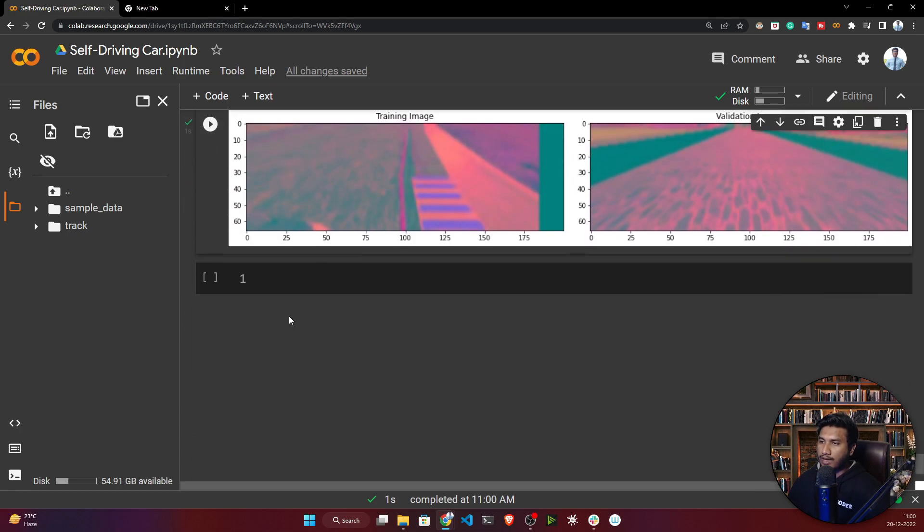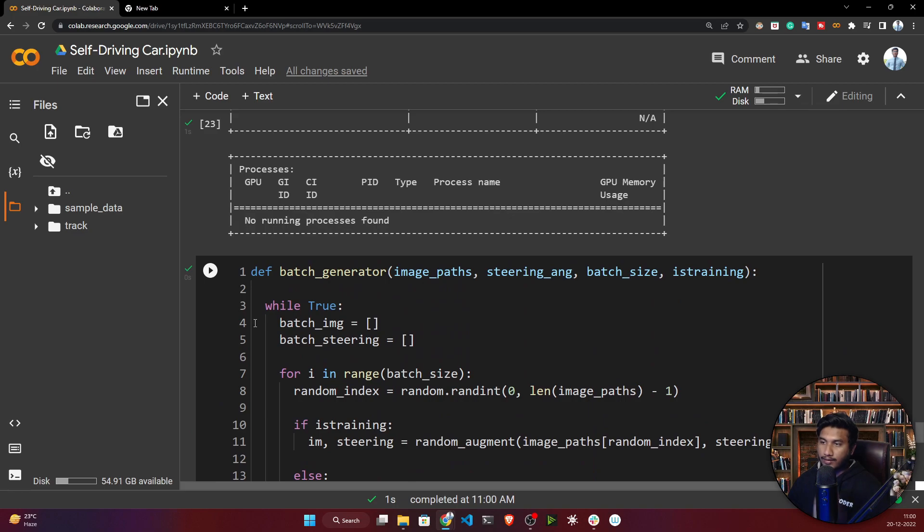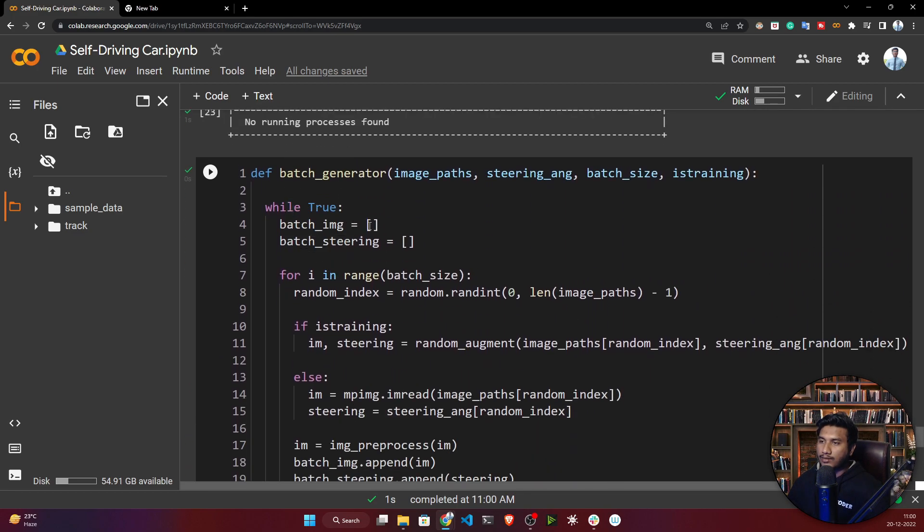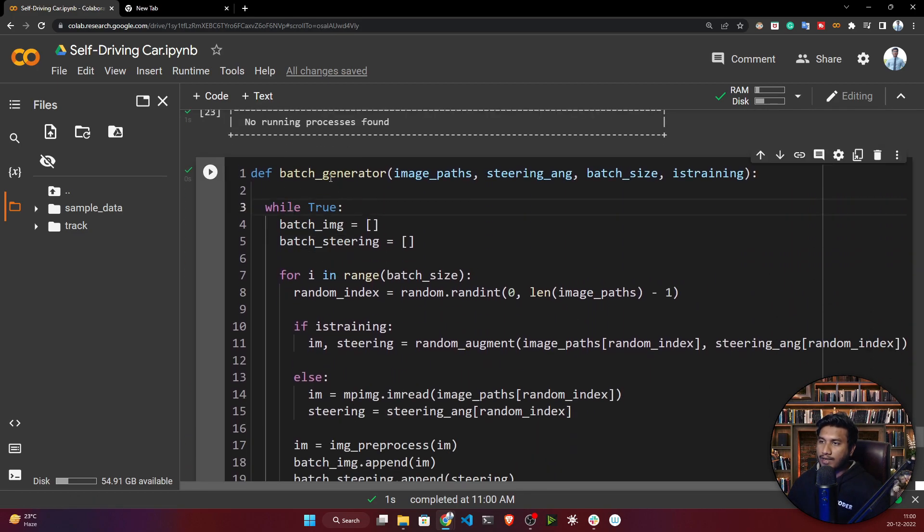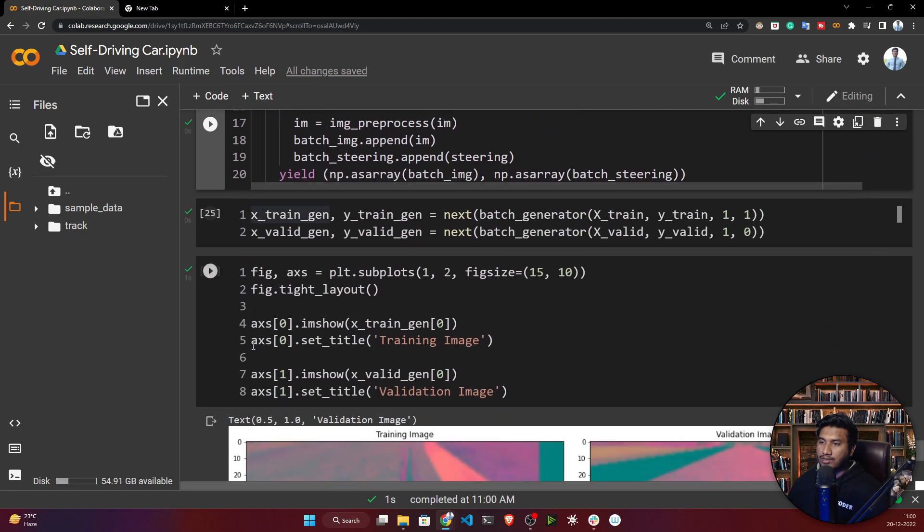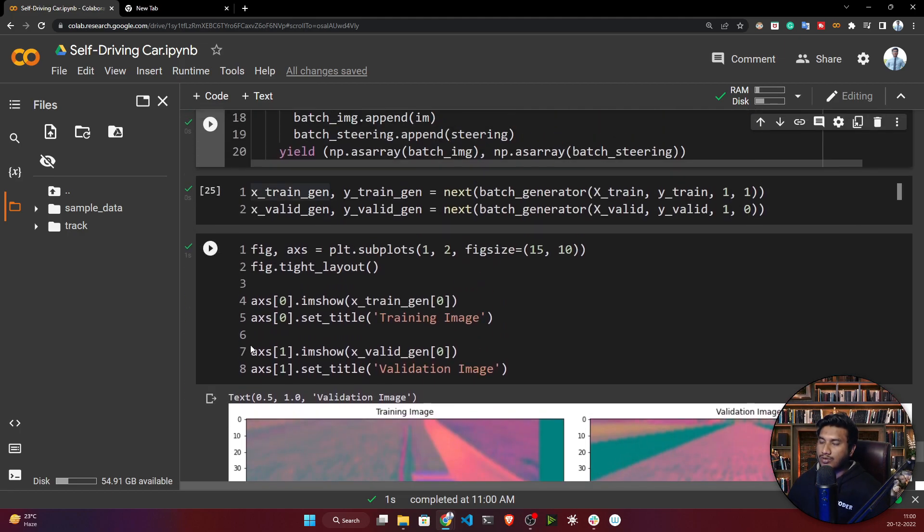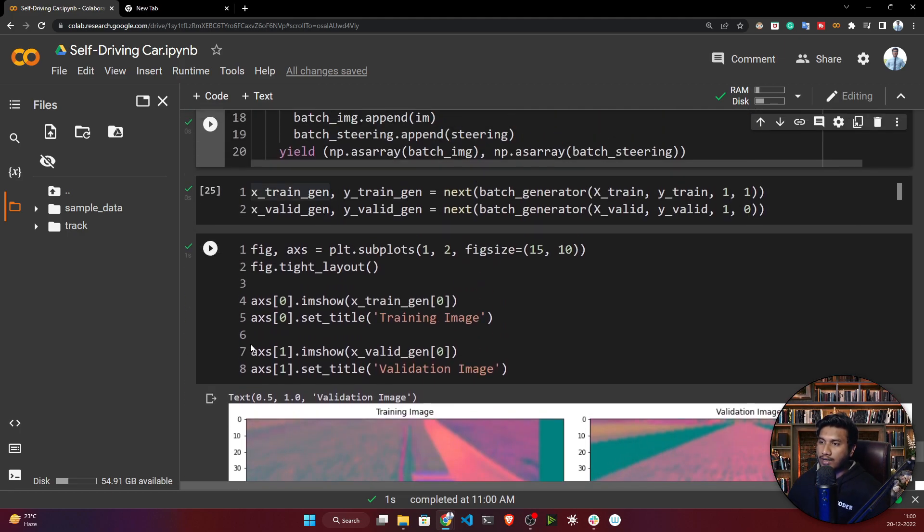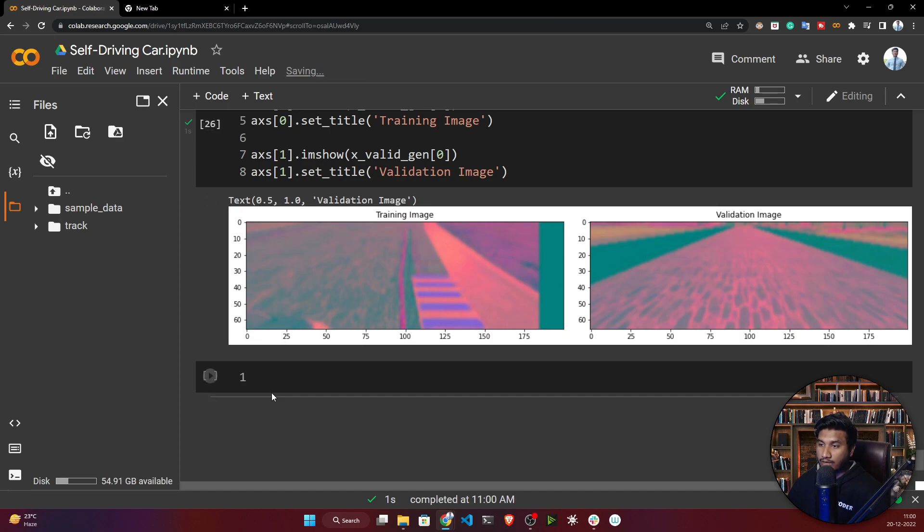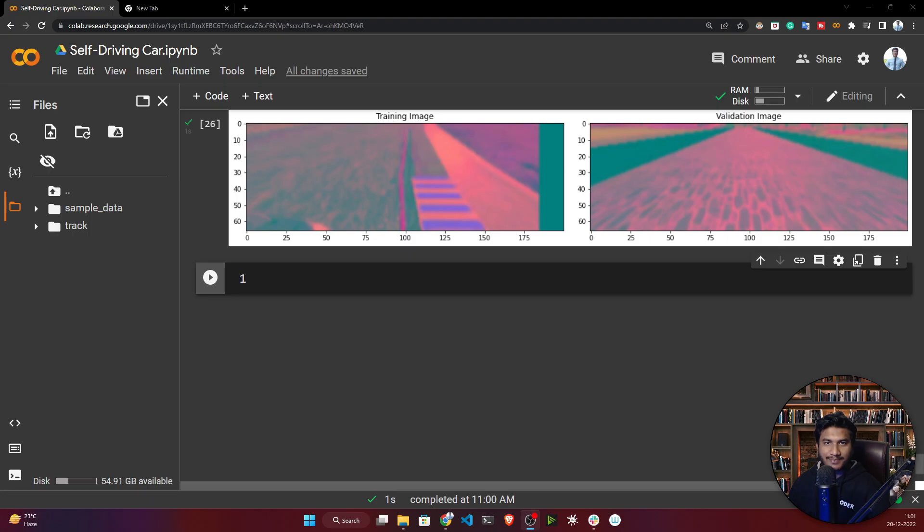We have successfully prepared our batch generator. When training my model, I'll call this batch generator and provide my batch size. It will take your data as a batch and train the model without crashing the memory. In our next video we'll be creating our NVIDIA model. Thank you so much for watching, and I'll see you next time.